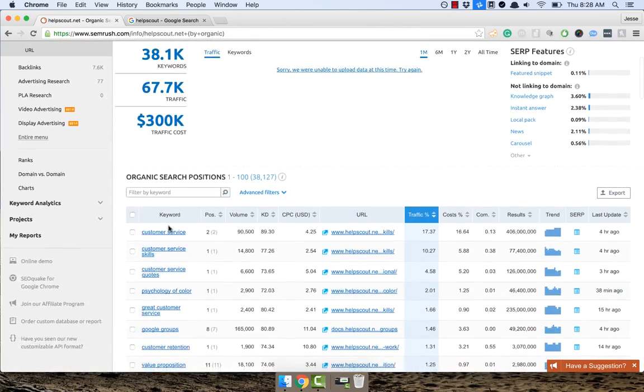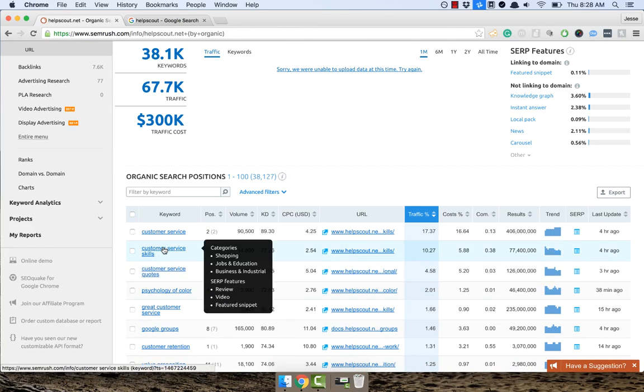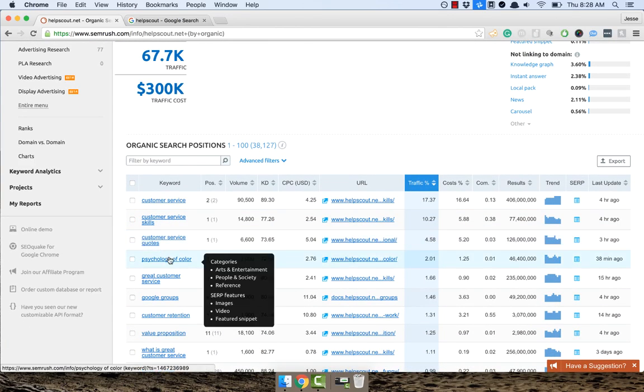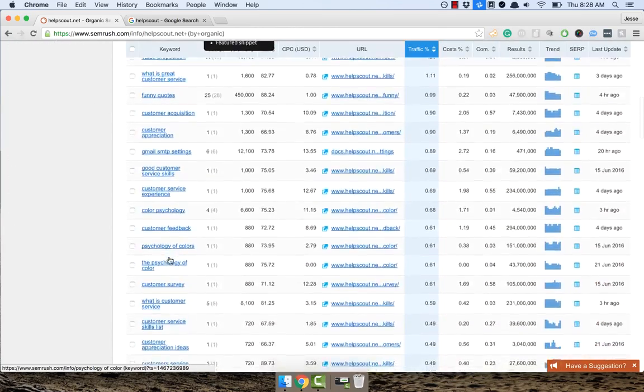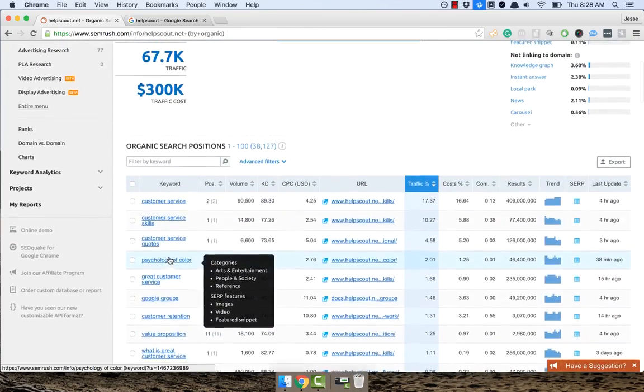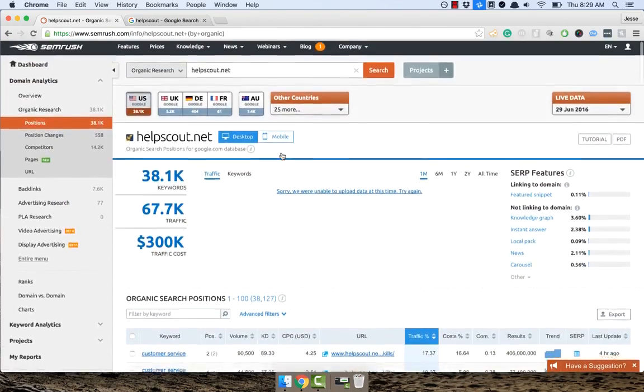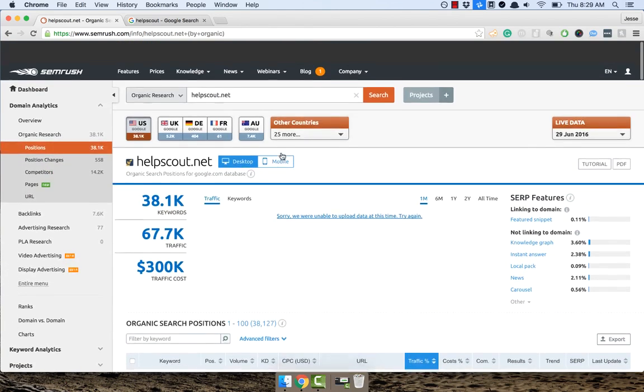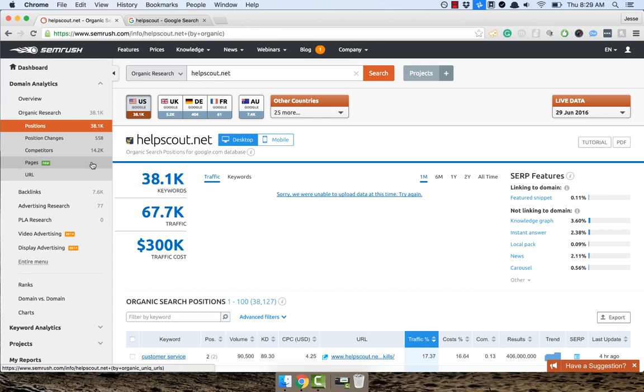But you can see here they rank for customer service, customer service skills, customer service quotes, psychology of color. And this is all cool, right? So it's cool to see what keywords they're ranking for. But what I really like seeing is what pages are they creating? Where's the effort going for their link building? The link building part we can get into another video. But I want to show you the pages part of SEMrush because I think this is one of my favorite areas of the site.